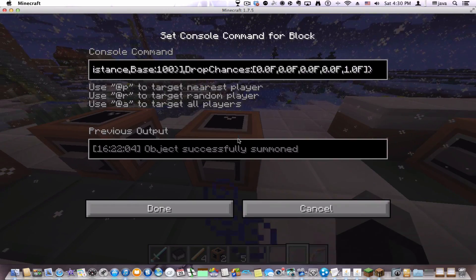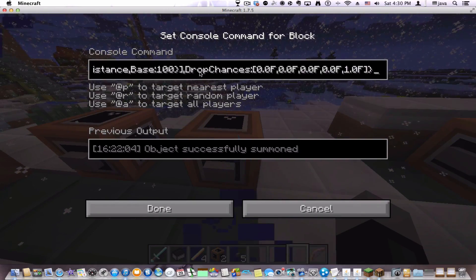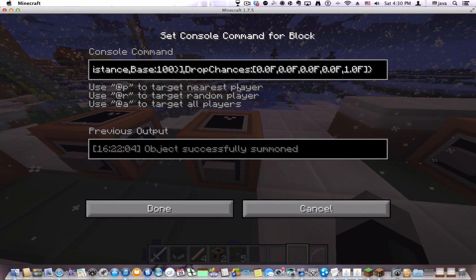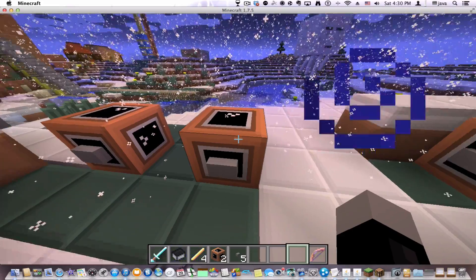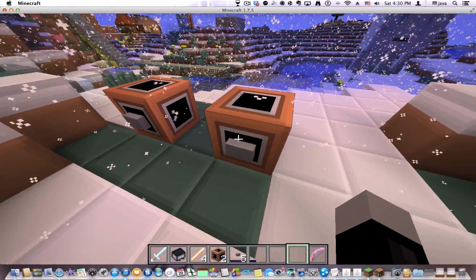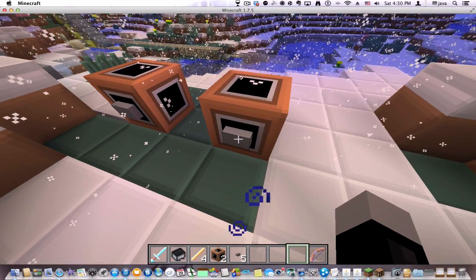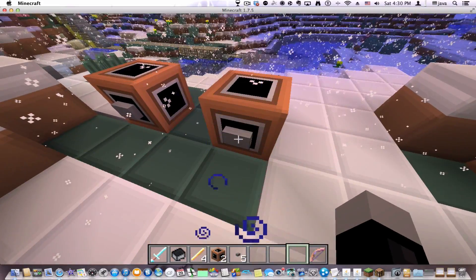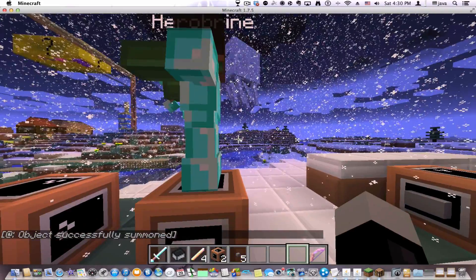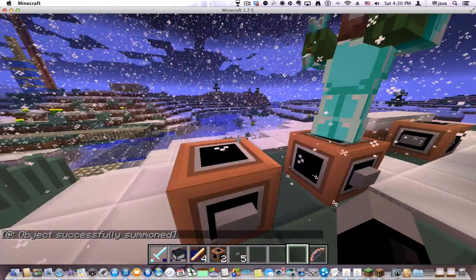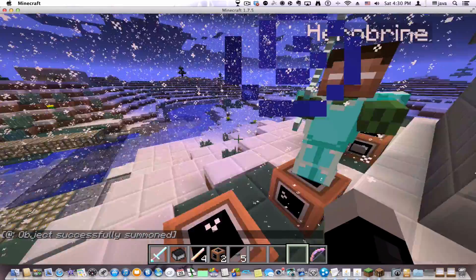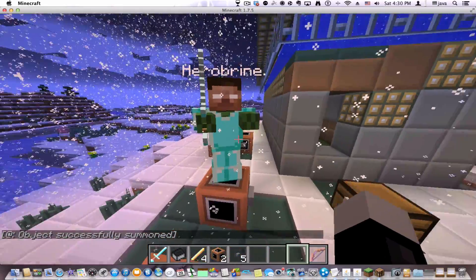Now, to do this, you're going to need a lot of coding. This is using the summon command. So if I right click here, it will summon a zombie with a Herobrine head. But it will look a lot like Herobrine.